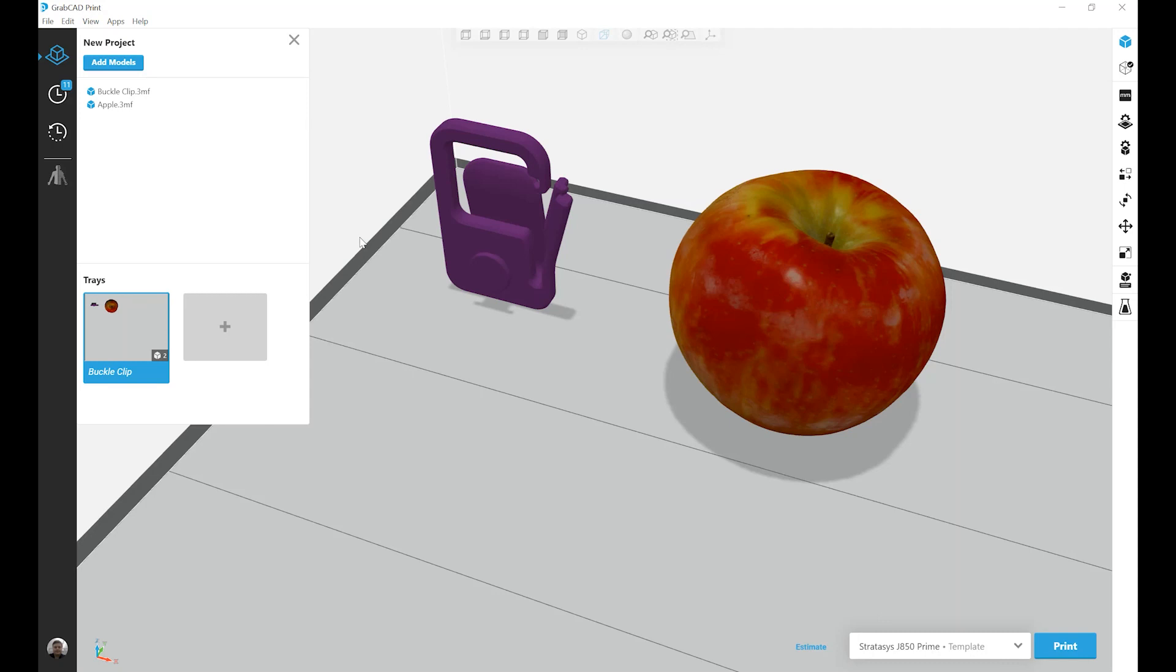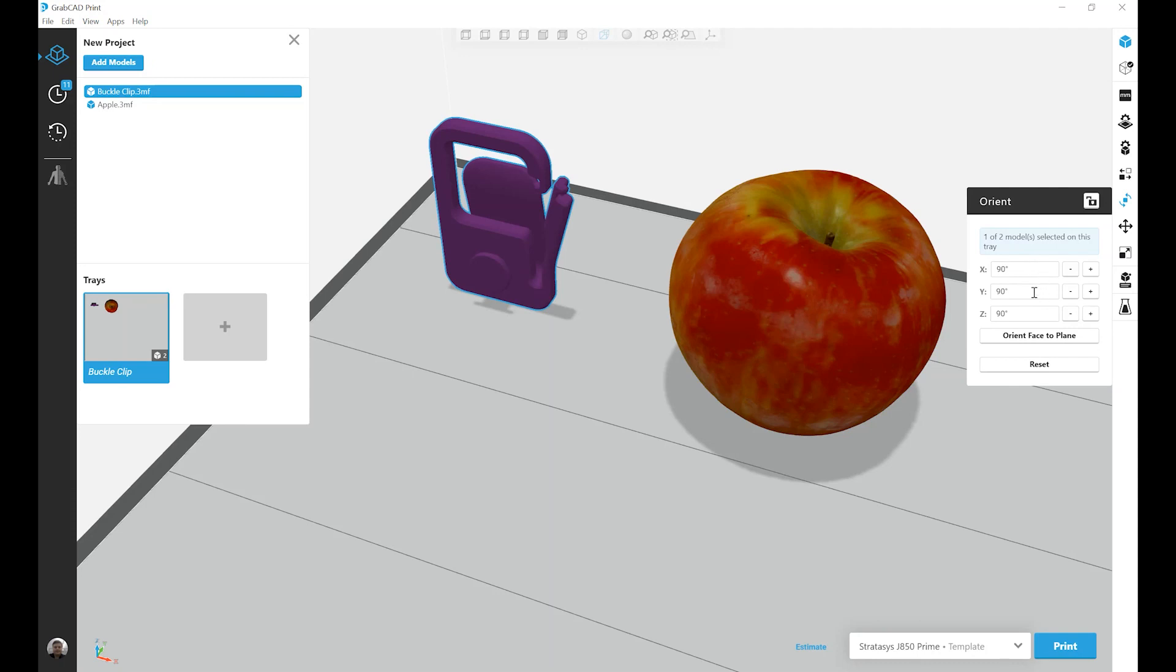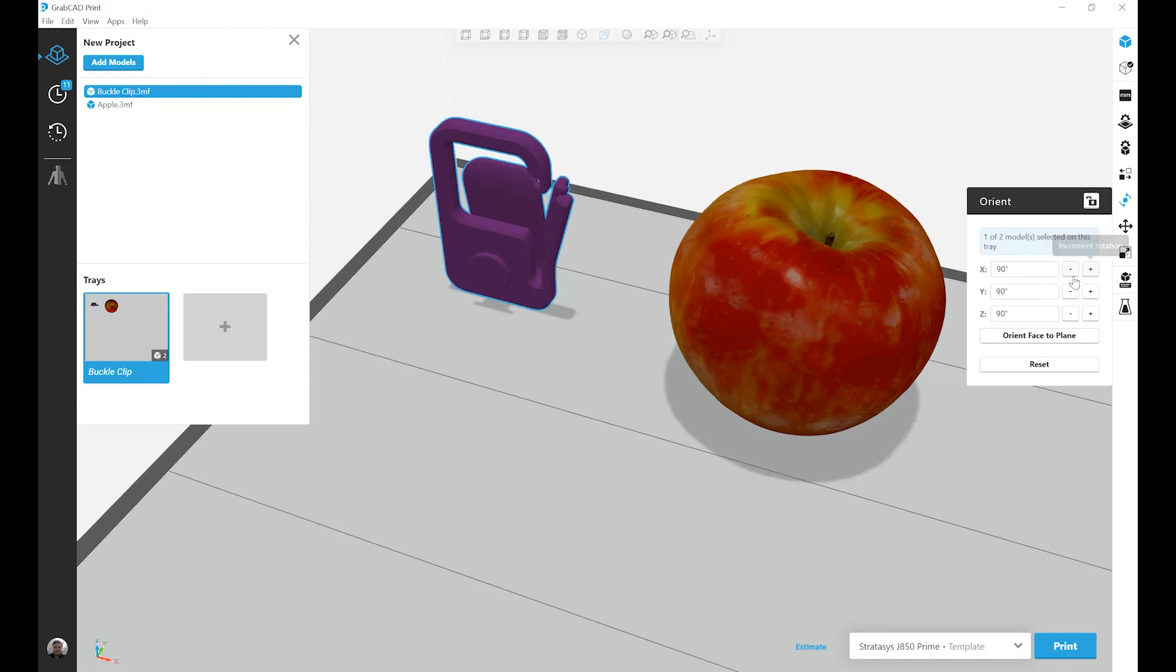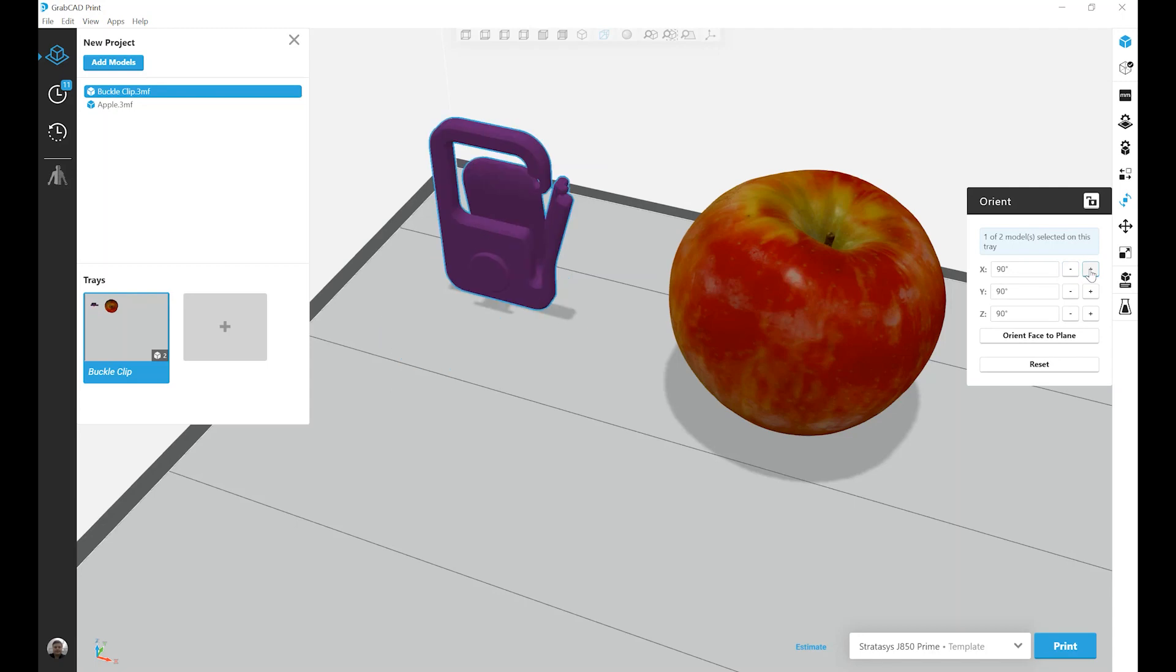First, let's go into the Orient menu and select the buckle clip. The first option presented is the ability to rotate on an axis. In this case, on the x-axis, I'm rotating in 90 degrees. I control the direction of the spin using the plus and minus buttons, so we'll rotate it minus 90 degrees and then back plus 90 degrees.